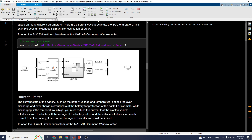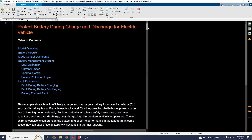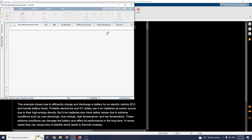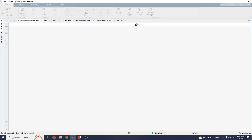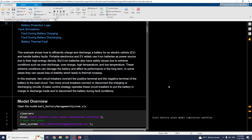The simulation is now running. On the dashboard you can see the battery management system, battery pack, SOC estimation block, current limiter block, thermal management block, and battery state logic — including the battery protection logic. It takes some time for compiling. In parallel, you can see the output on the right side of the screen.